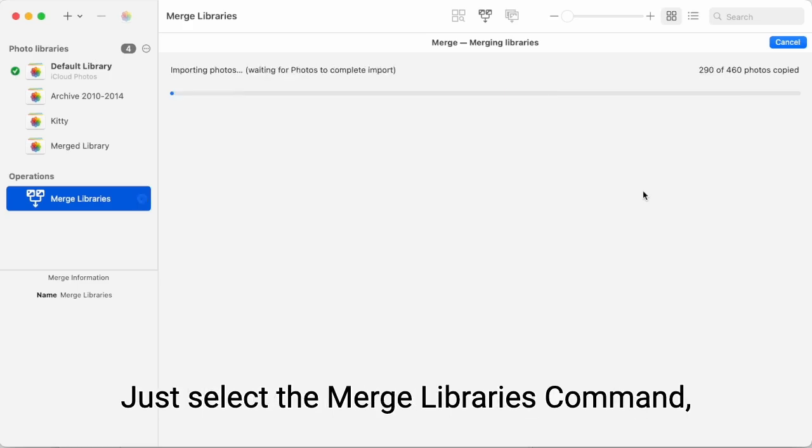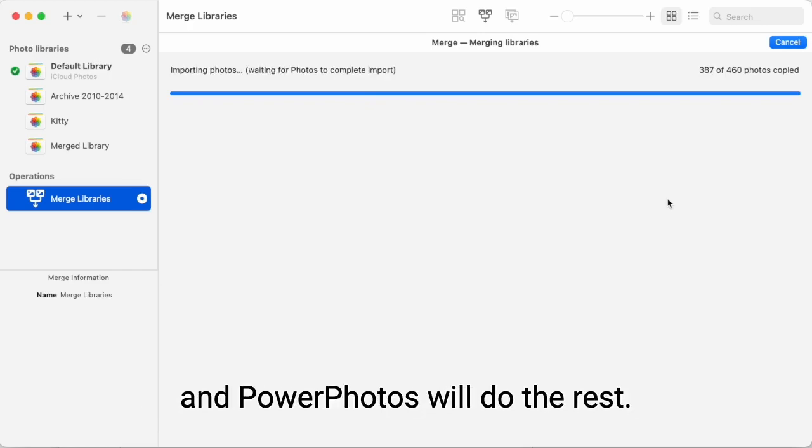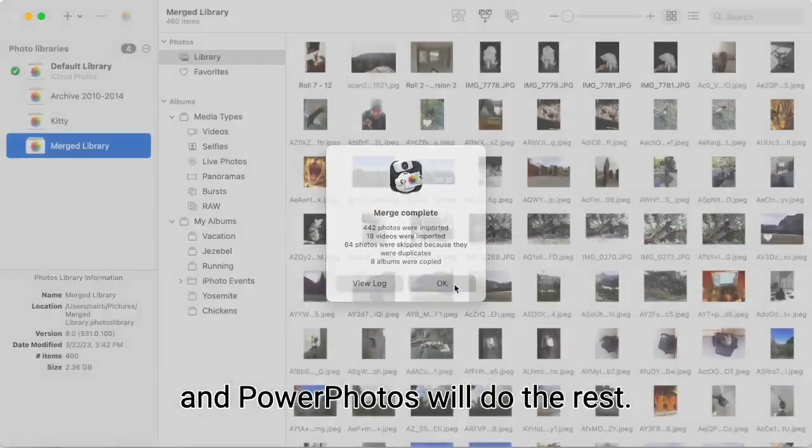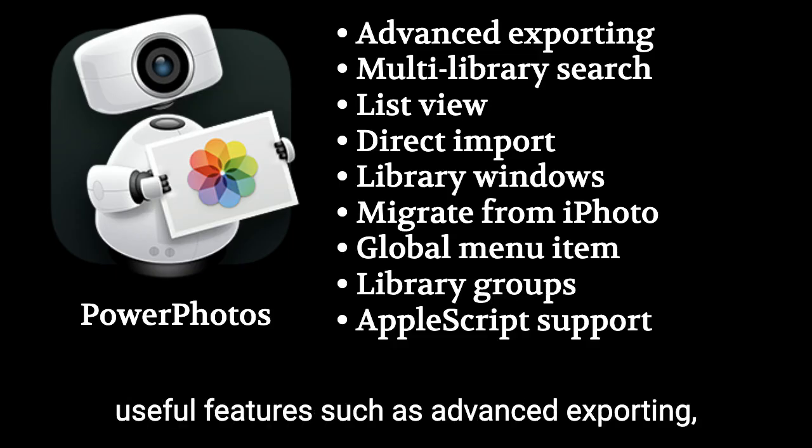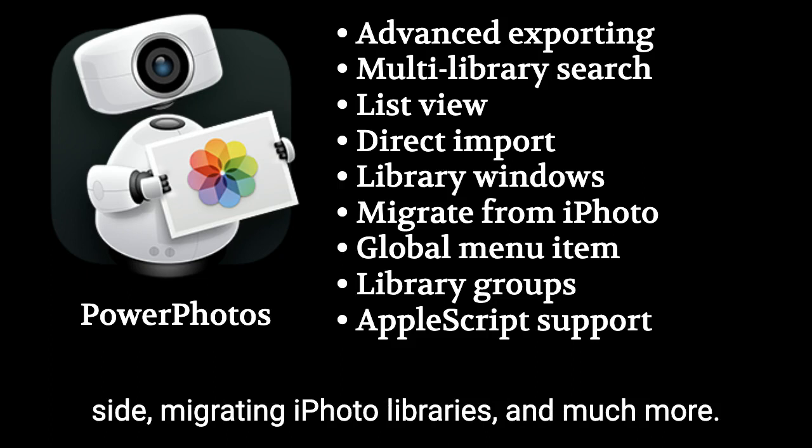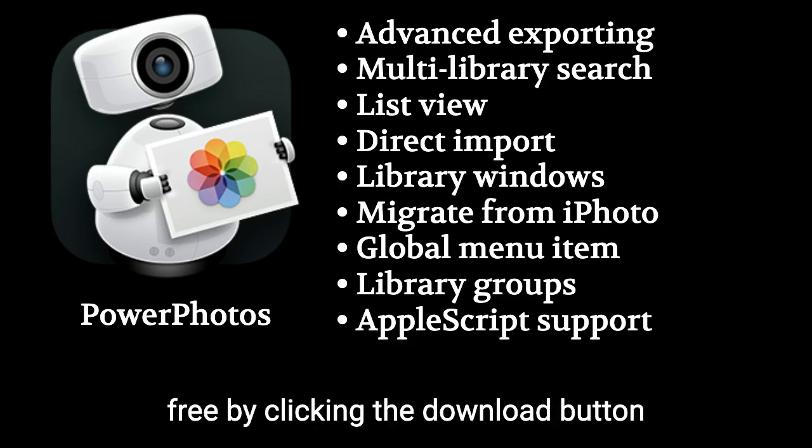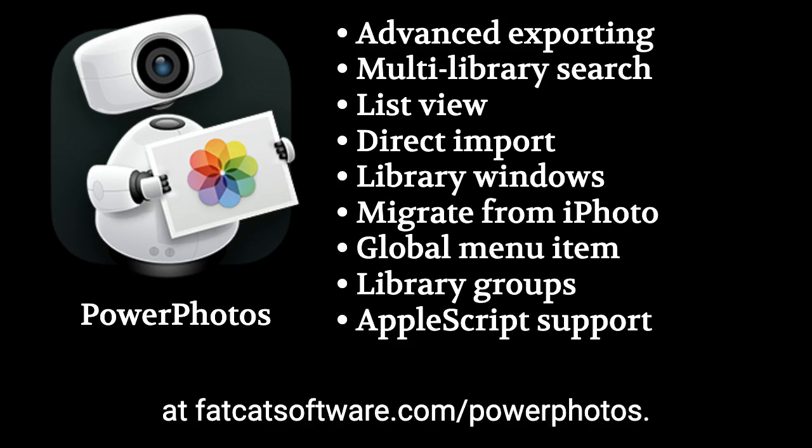Just select the Merge Libraries command, drag in the libraries you want to merge, and PowerPhotos will do the rest. PowerPhotos also contains a host of other useful features, such as advanced exporting, multi-library search, opening libraries side-by-side, migrating iPhoto libraries, and much more. You can download PowerPhotos for free by clicking the download button at fatcatsoftware.com/powerphotos.